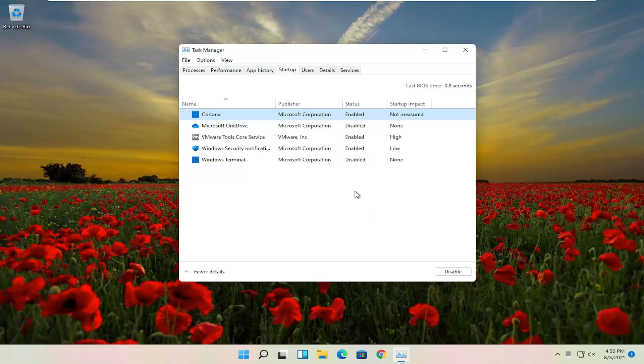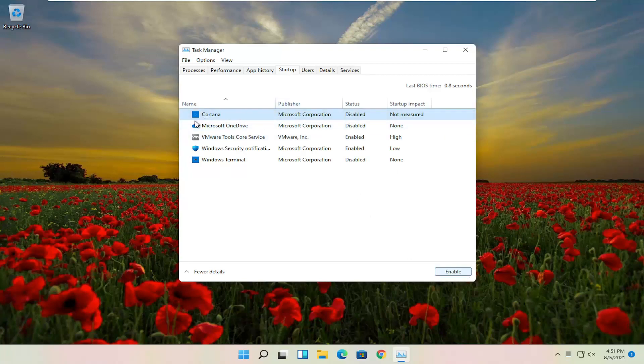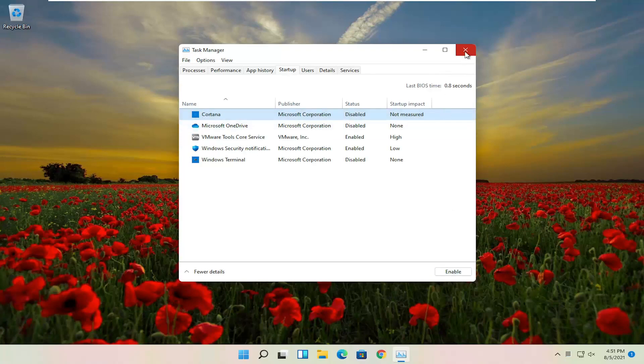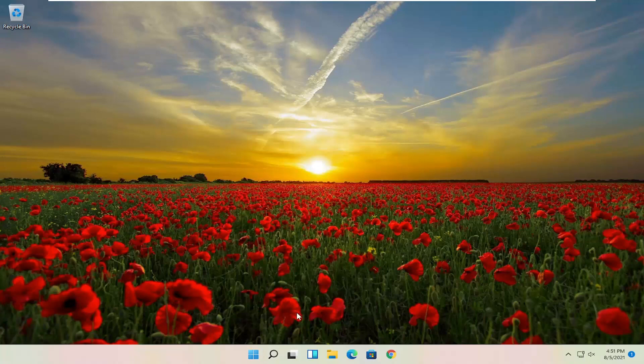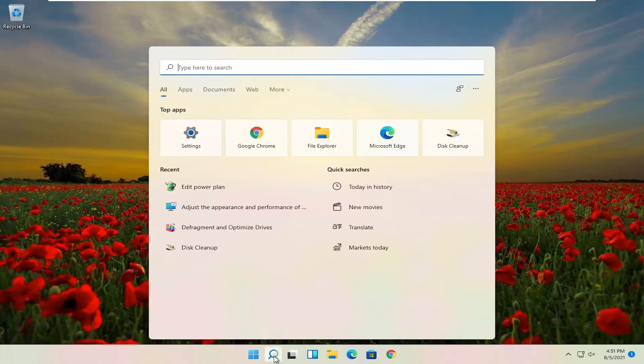Go ahead and make some adjustments there, and you can select Disable to disable any of them. And if you want to enable it down the road, you can just select the app and then select Enable. Pretty straightforward process on that. Once you've done that, you can now open up the Start menu.